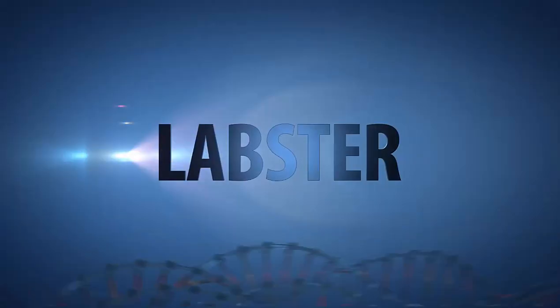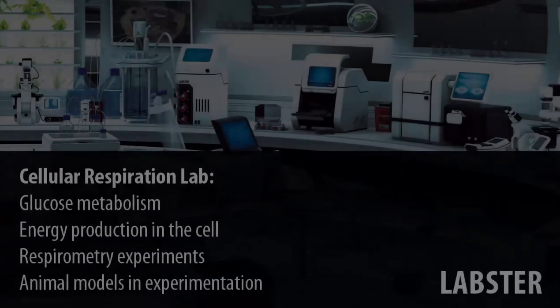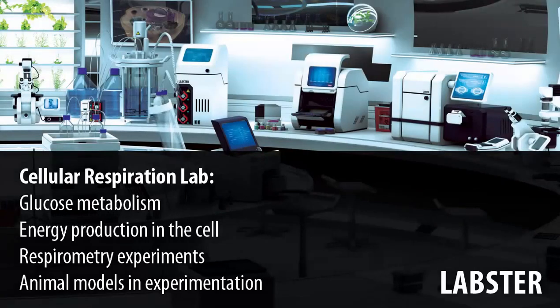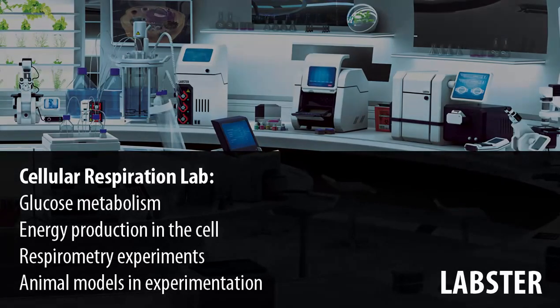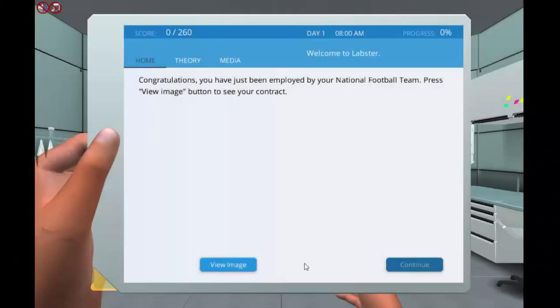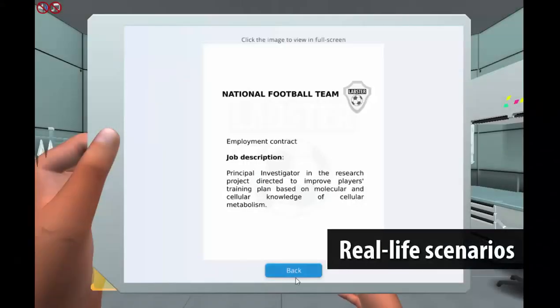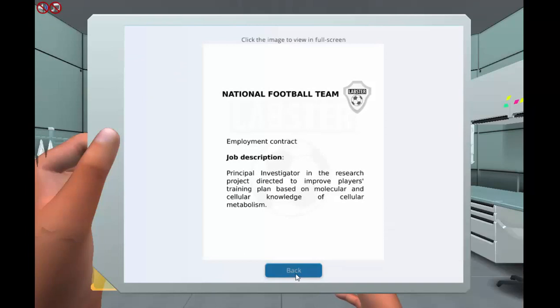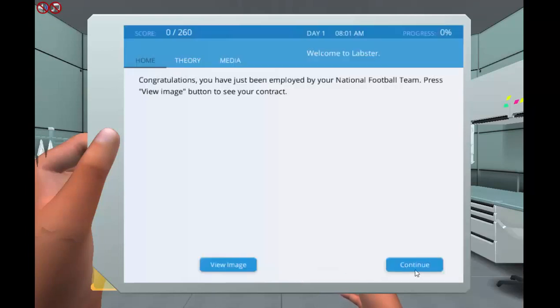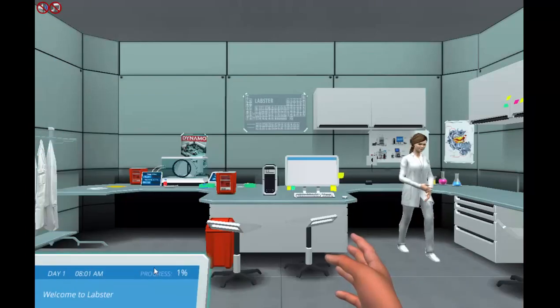Welcome to the Cellular Respiration Lab, which covers the main pathways of glucose metabolism and energy use. The storyline starts with a contract for the student by the national football team to perform a study on how our body utilizes energy.